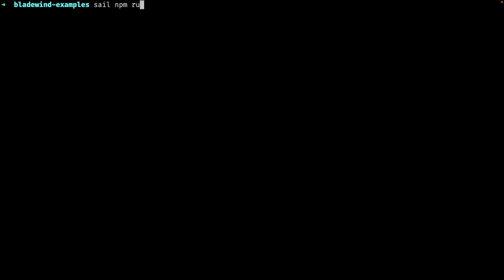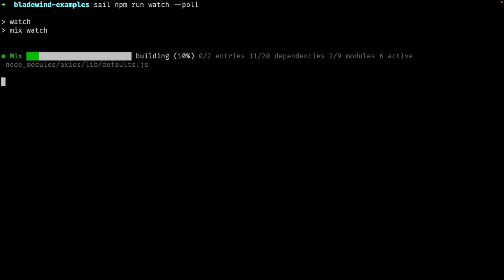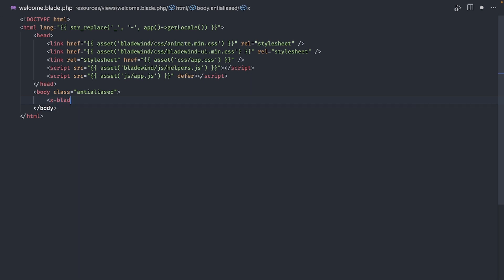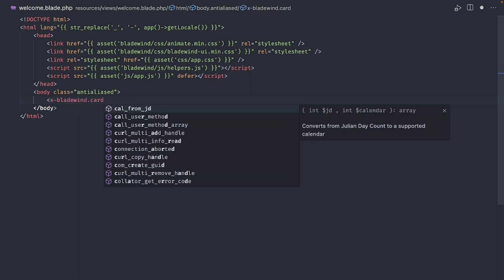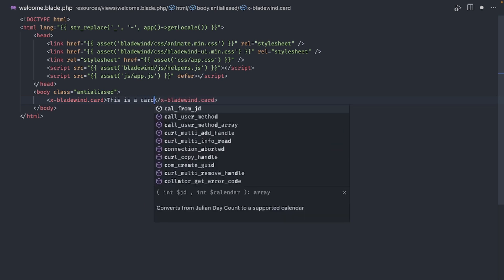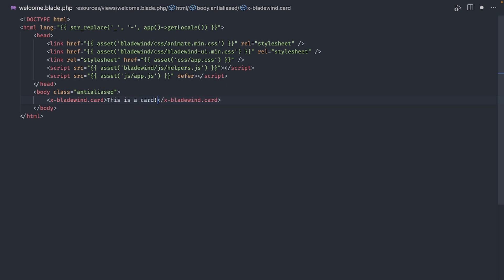Before I begin, I'll just start Laravel Mix and put it on watch mode. Okay, now, the first component I'll try out is a simple card. This will be a place to put our content in. Let's see how that looks.